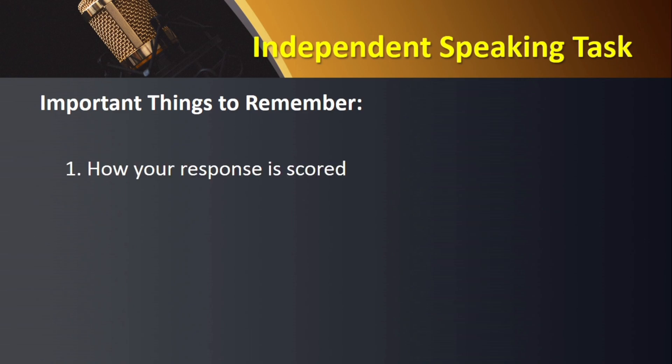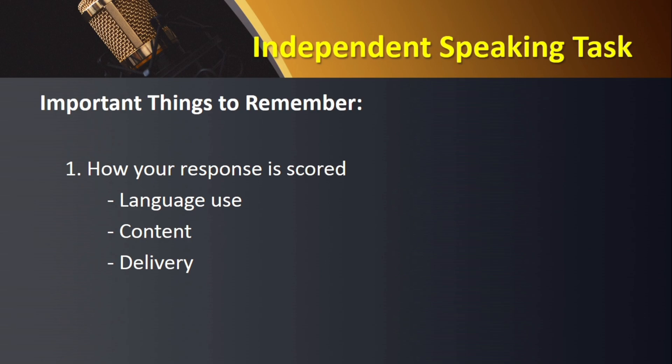Let's start with how you are scored on this task. Your score or rating depends on three variables: language use, content, and delivery. Language use mainly involves grammar and vocabulary. Content focuses on how you develop your ideas. As for delivery, it is mainly concerned with the manner you speak your response — is the response clear and fluid? Both fall under delivery.